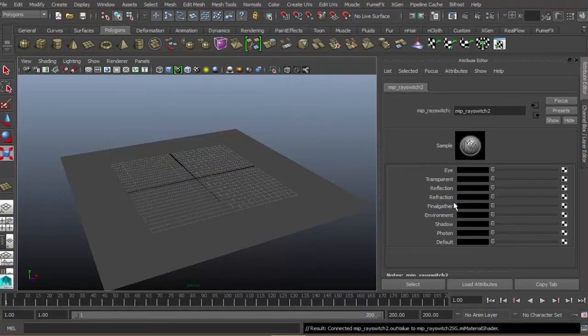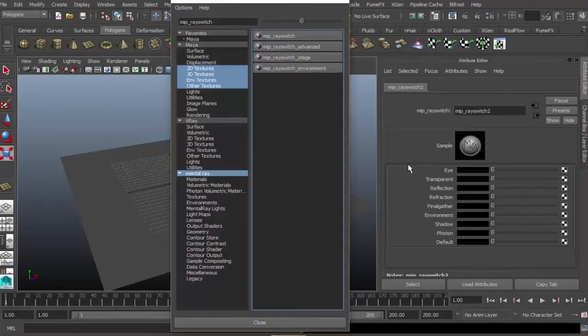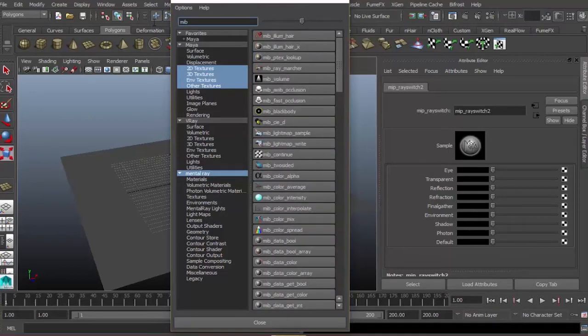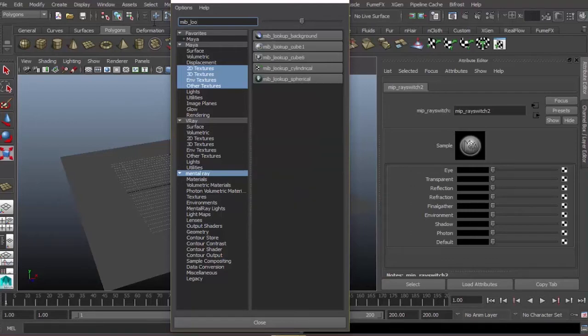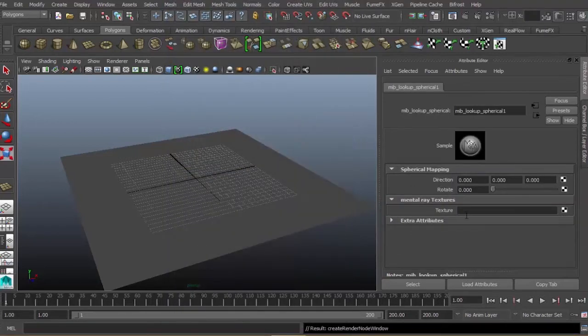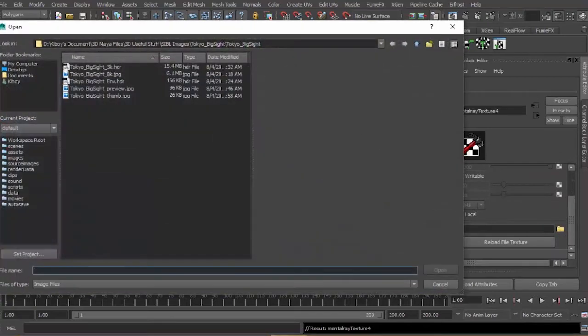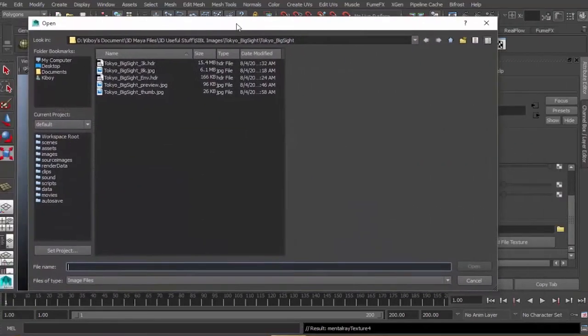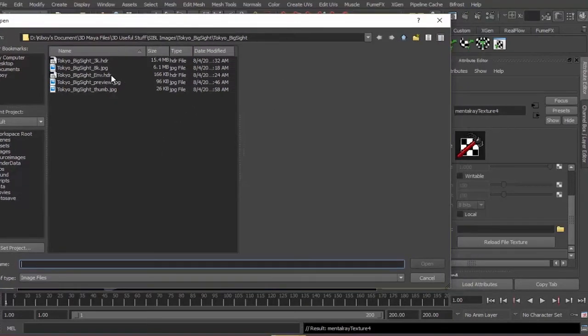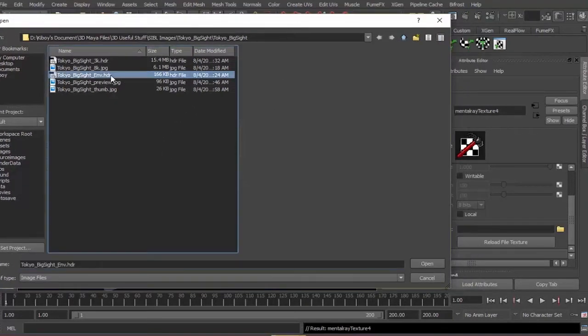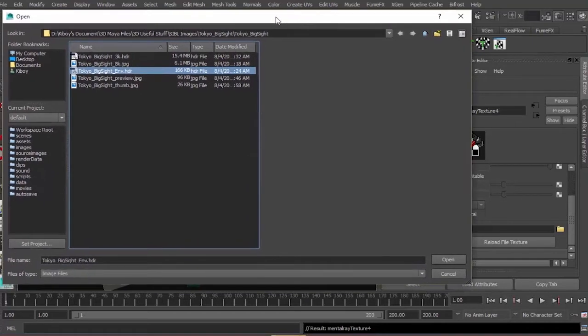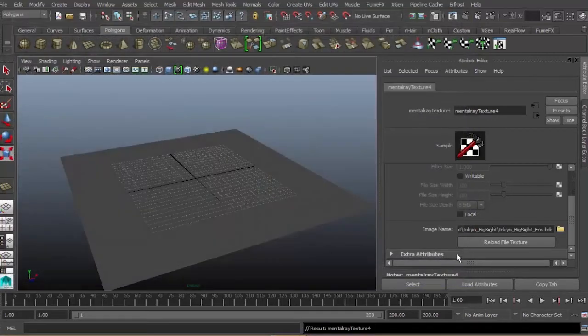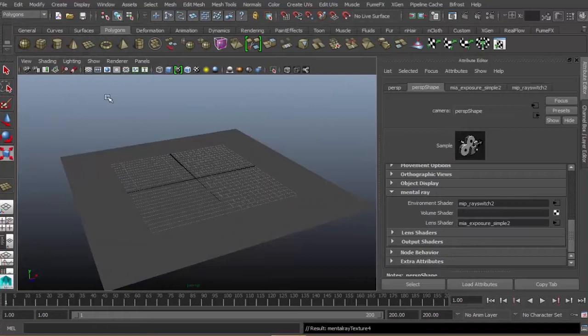Let's close this and go back. Click ray switch for the ray switch settings. Click the final gather option box and type in MIP_lookup_spherical. Then texture image name. These are the files I downloaded from HDR Labs Archive. For final gather, we will choose ENV.HDR for our environment.